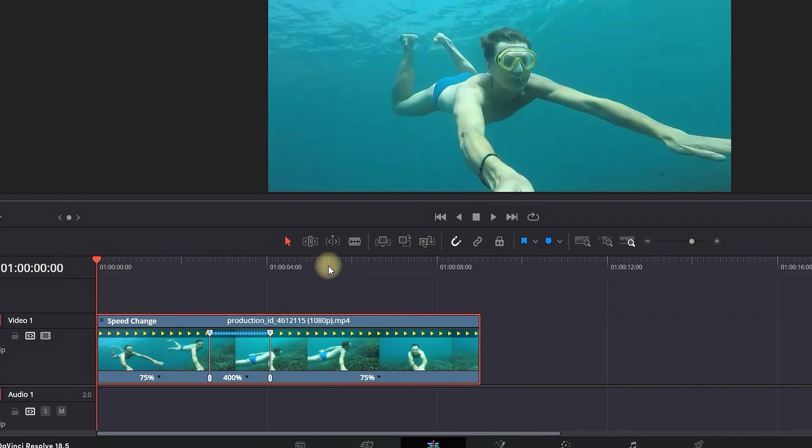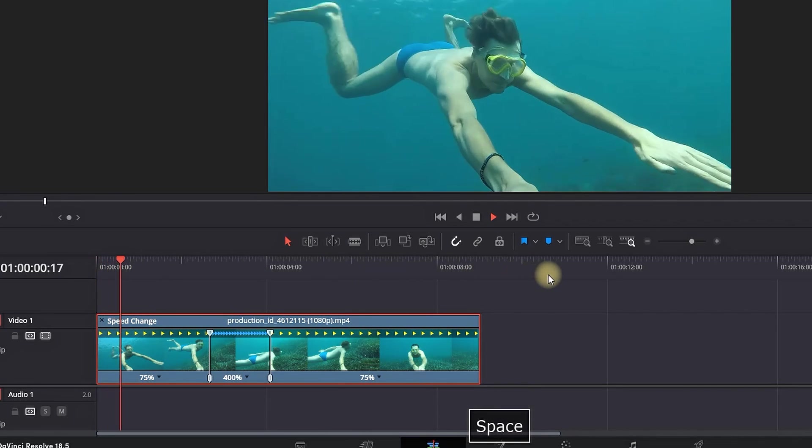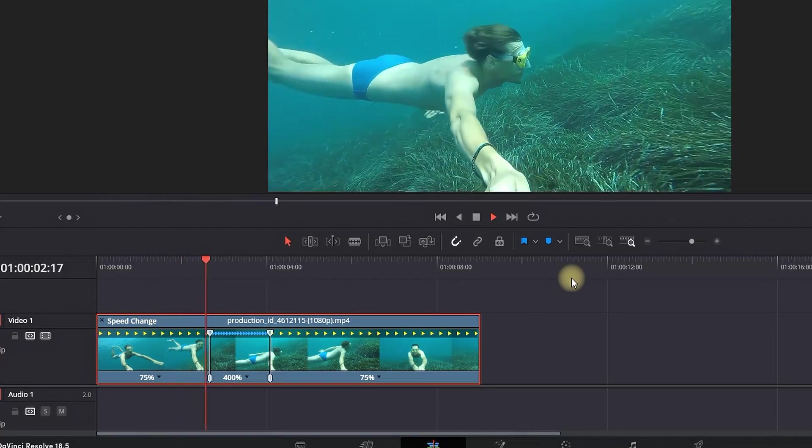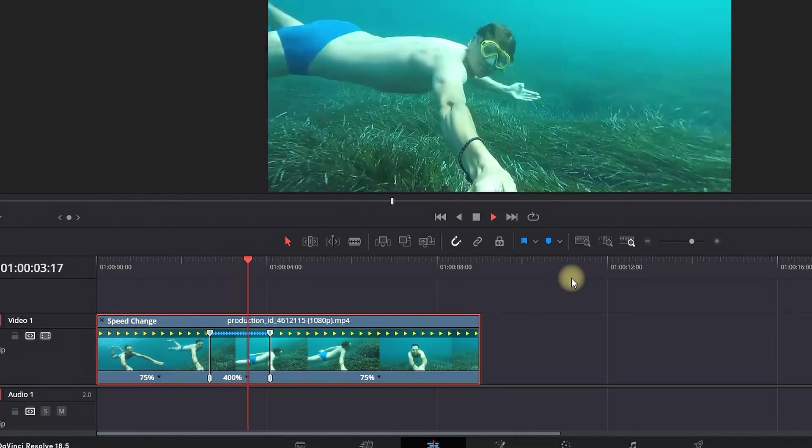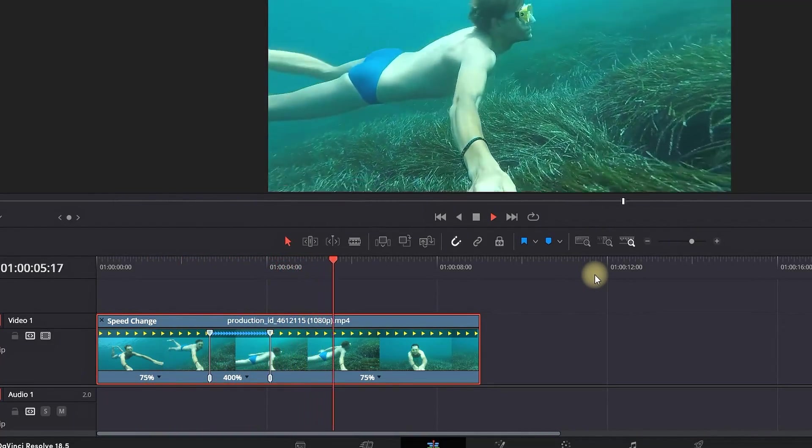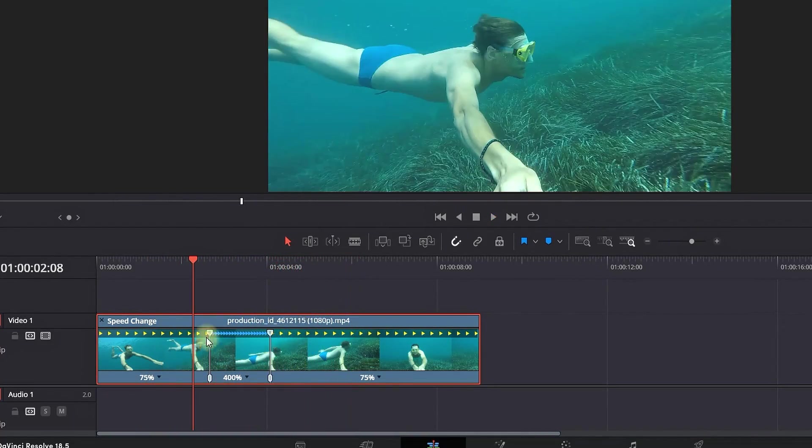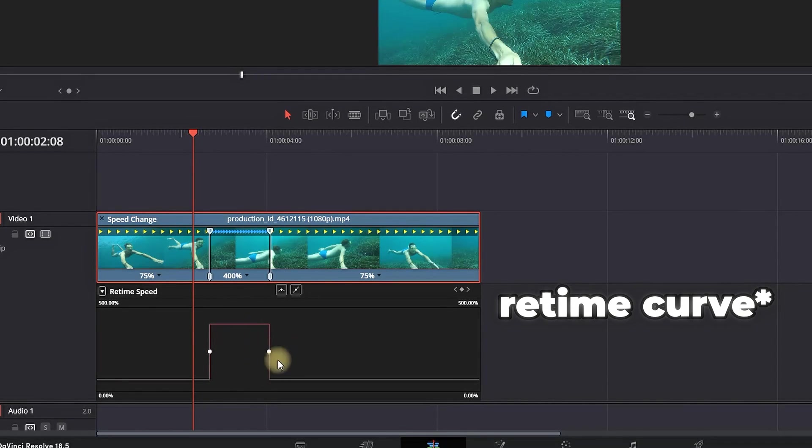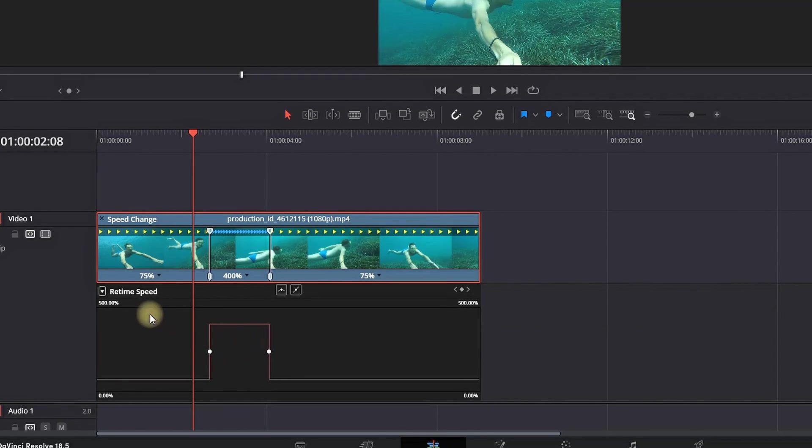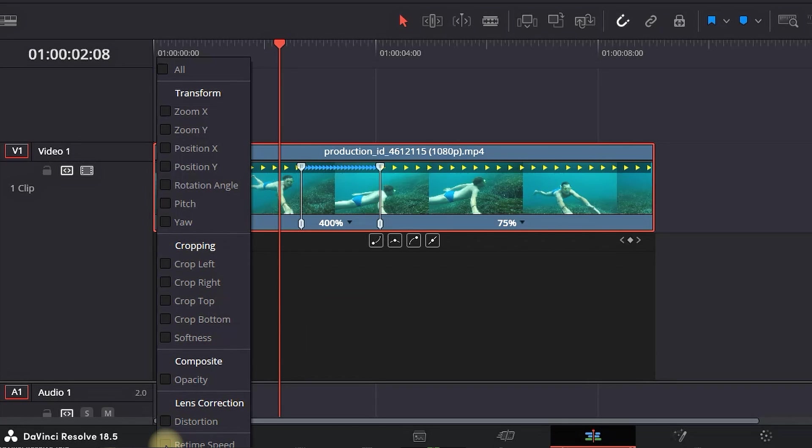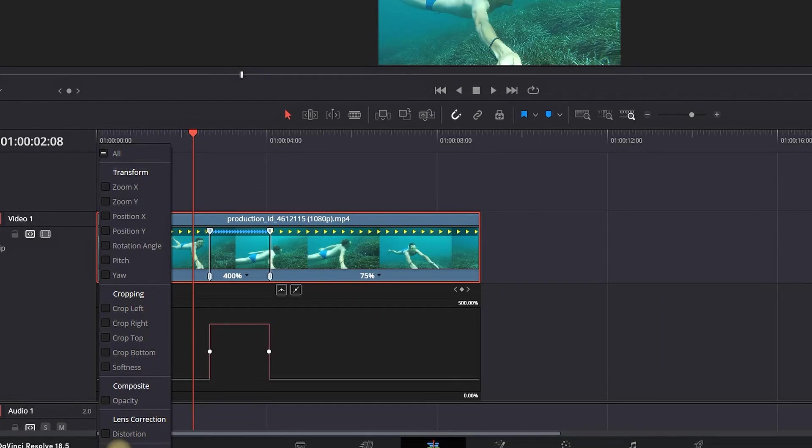So now my video is starting from 75 playback speed, going to 400 in the second section, and it's ending again on 75 playback speed. Now I know there's a few problems, and we're going to start fixing it by right-clicking and selecting Retime Controls. If you don't see this window, you can select Retime Speed right here.